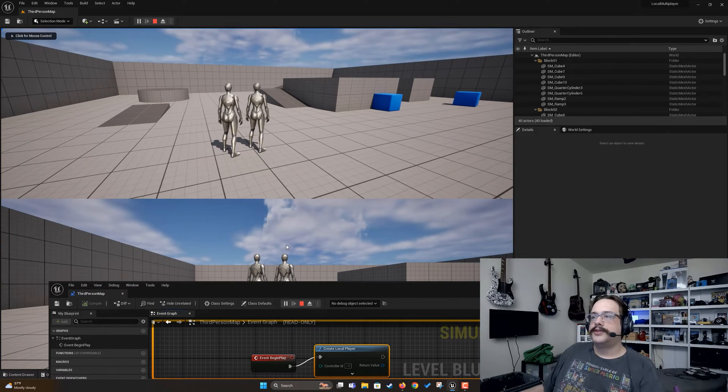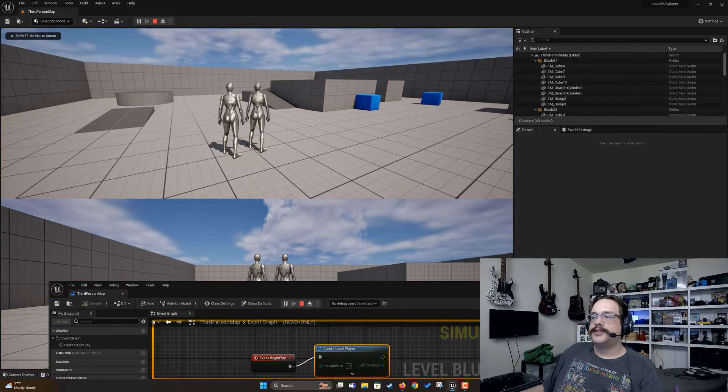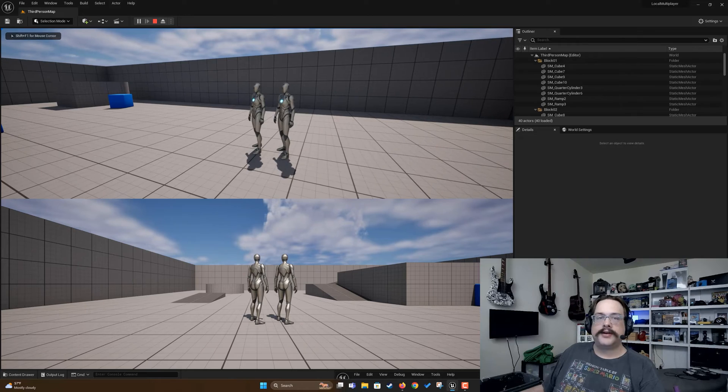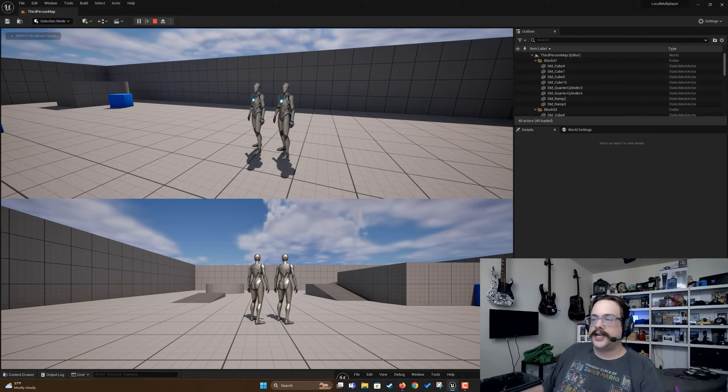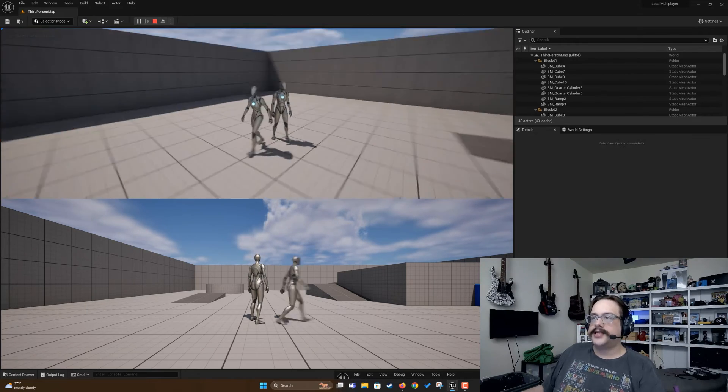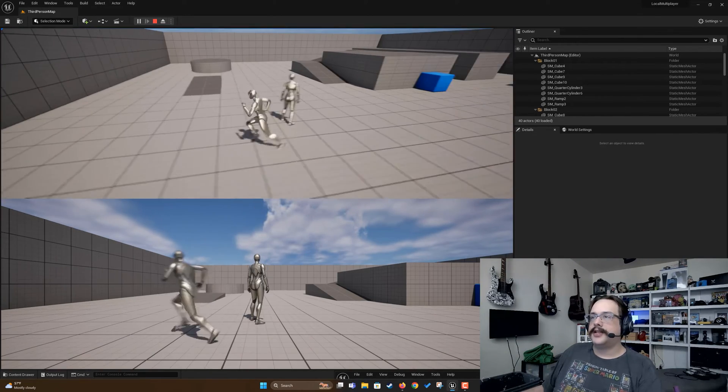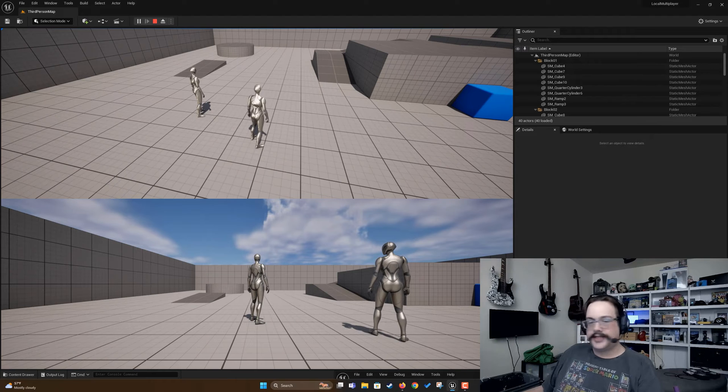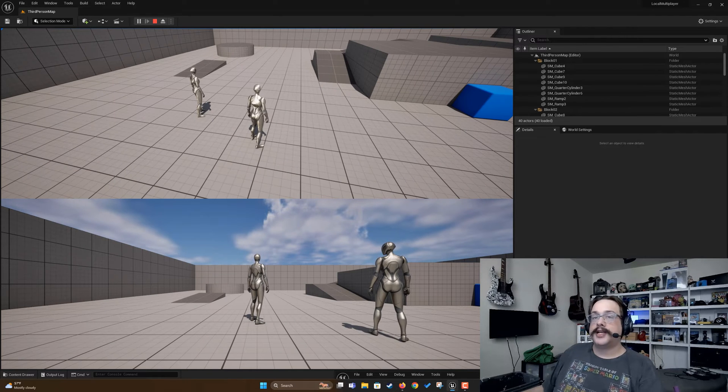All you have to do is assign inputs to the second player and they'll be able to control it. Or if they use a gamepad you'll be able to control it as well.